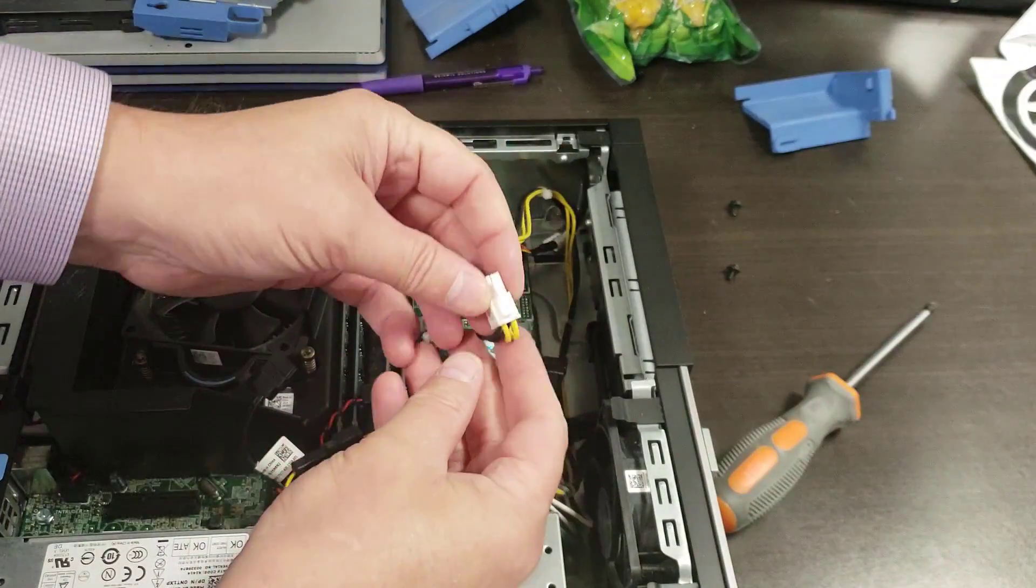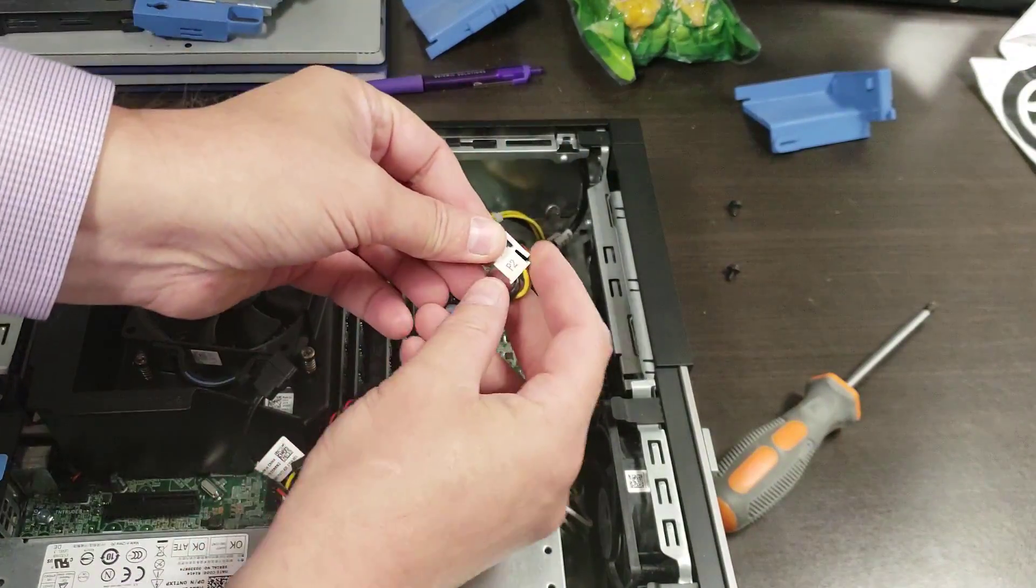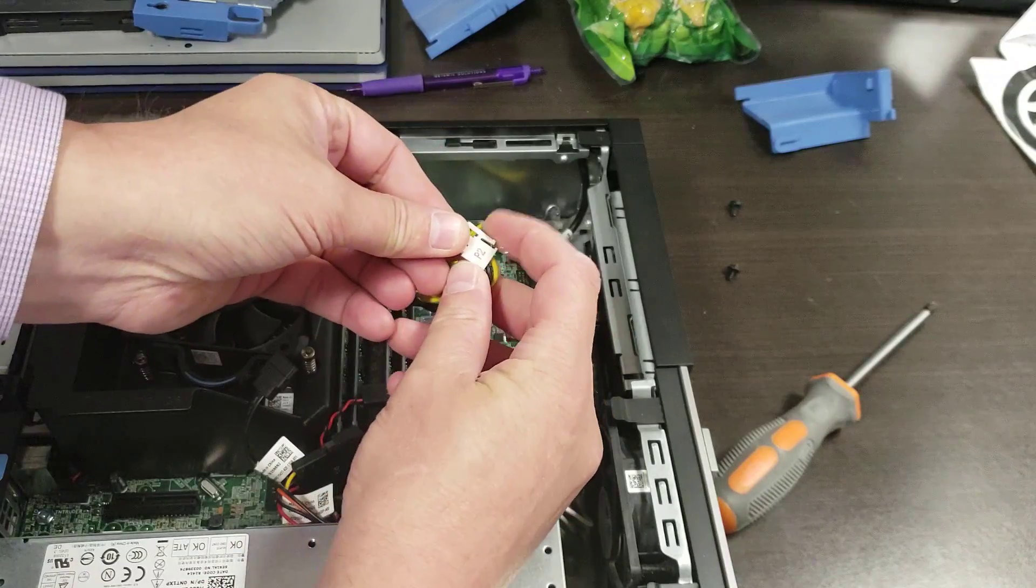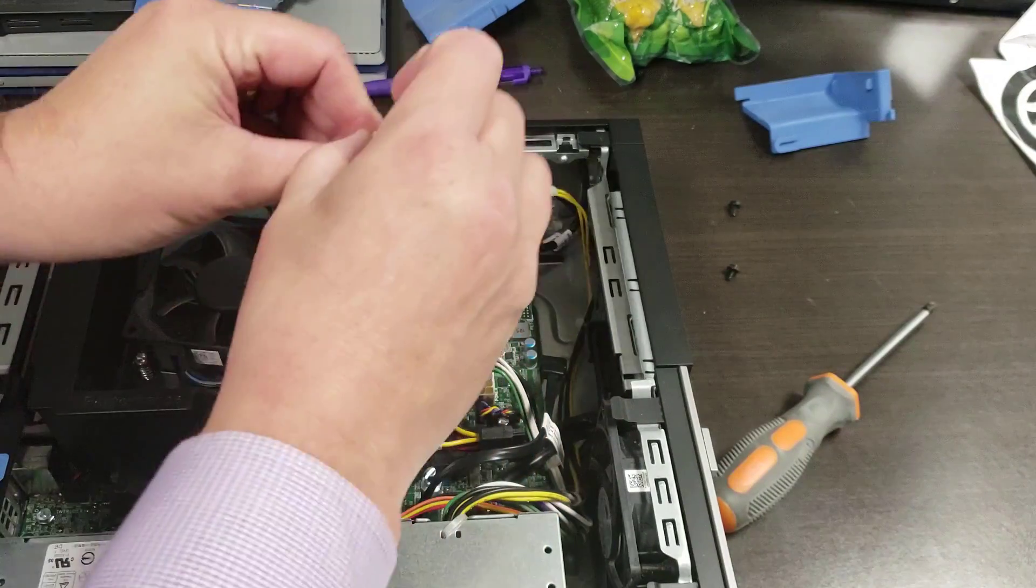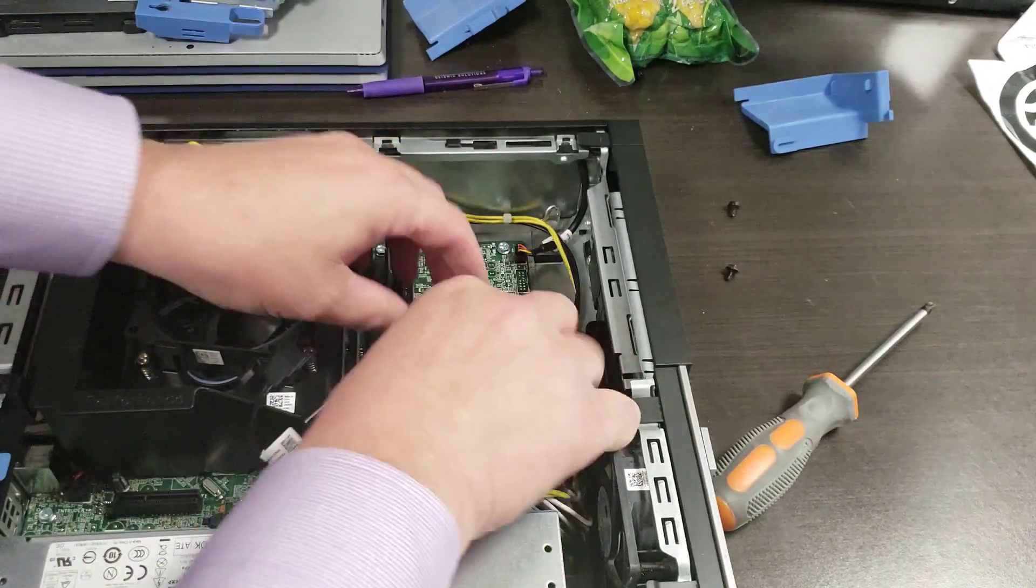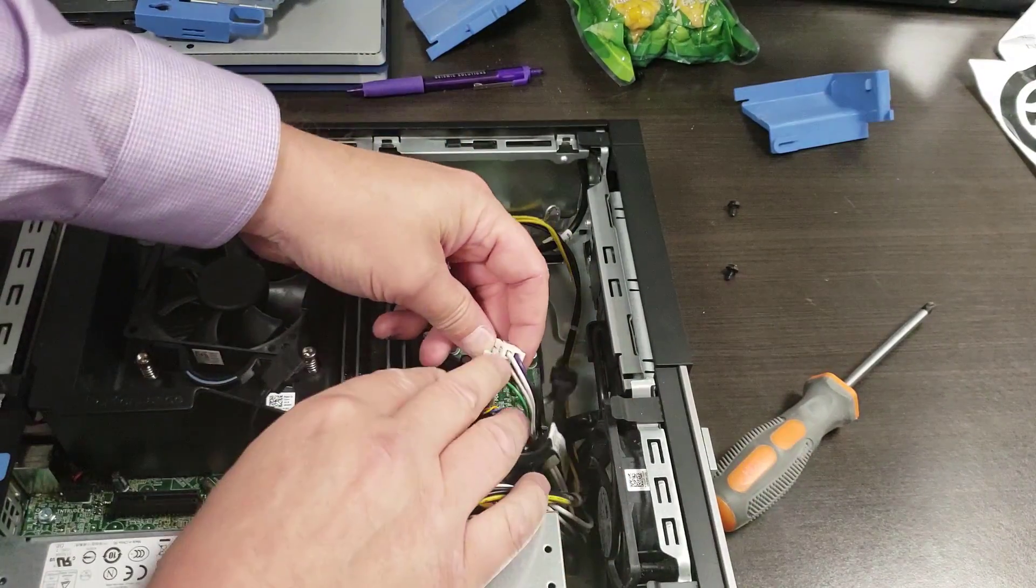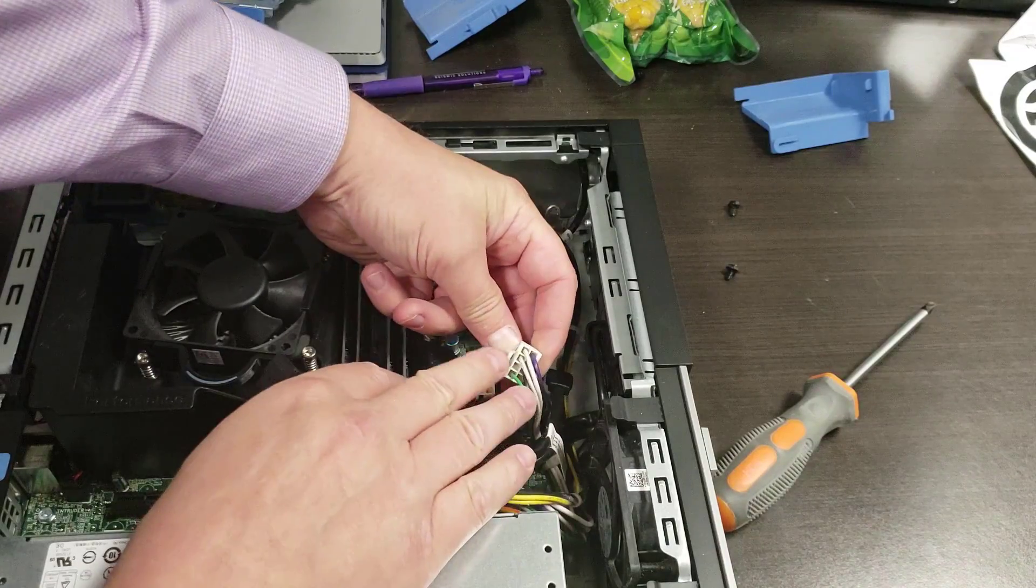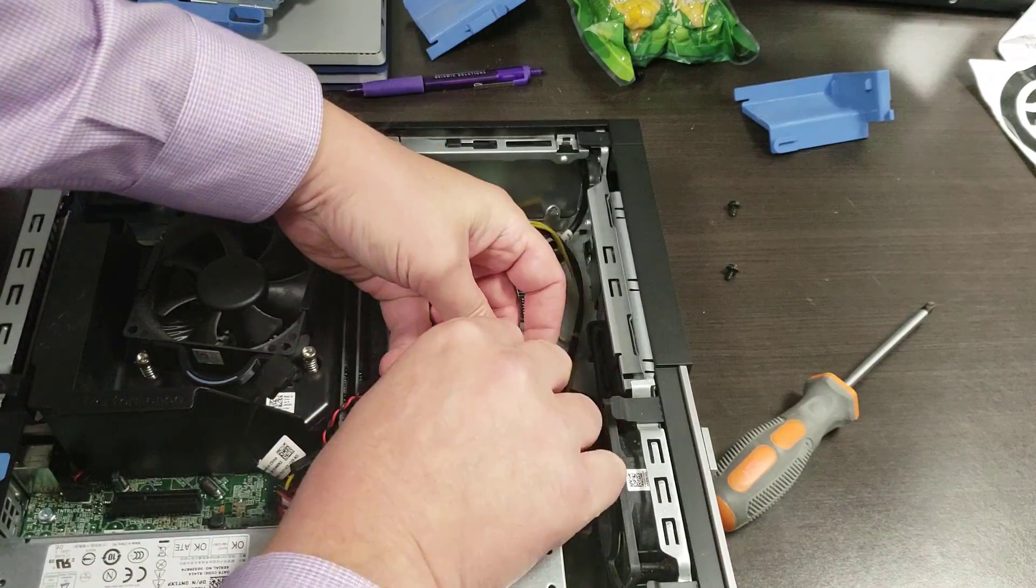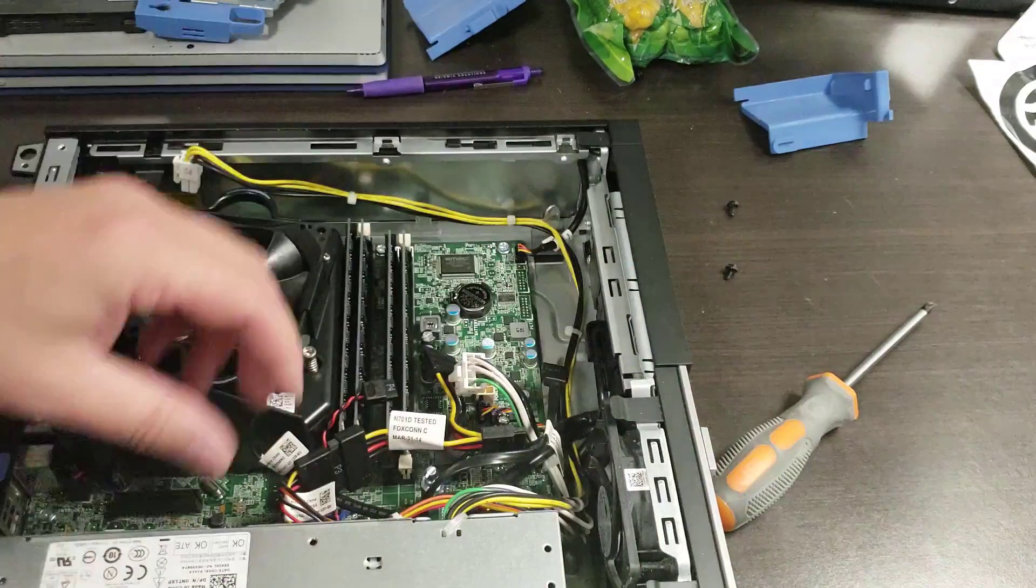If you haven't figured this out already, you simply squeeze that little end and lift it up. Same thing here—squeeze this little clip and pop it up.